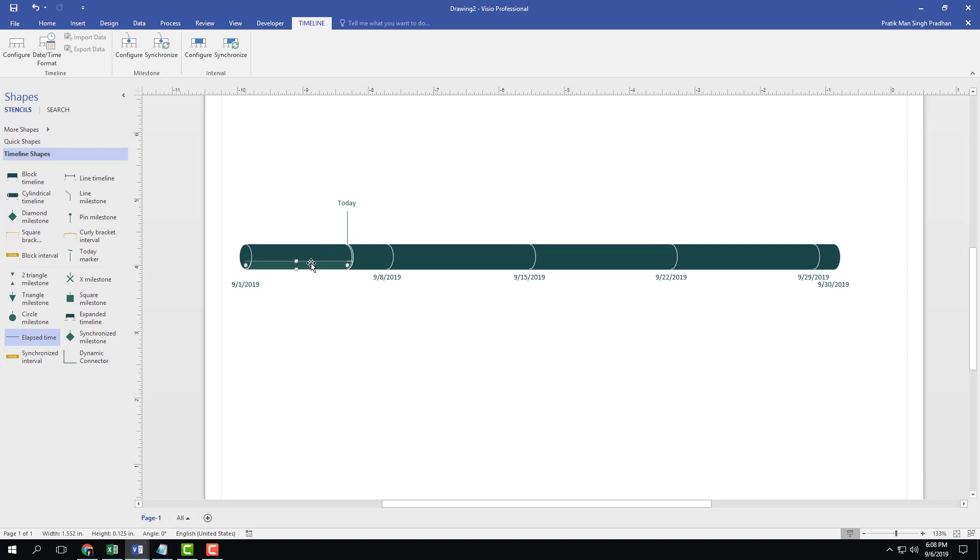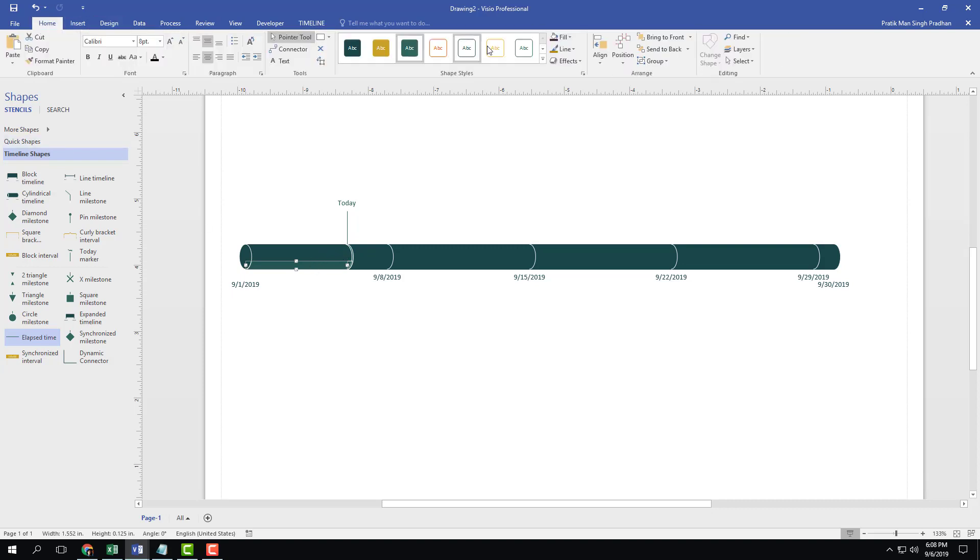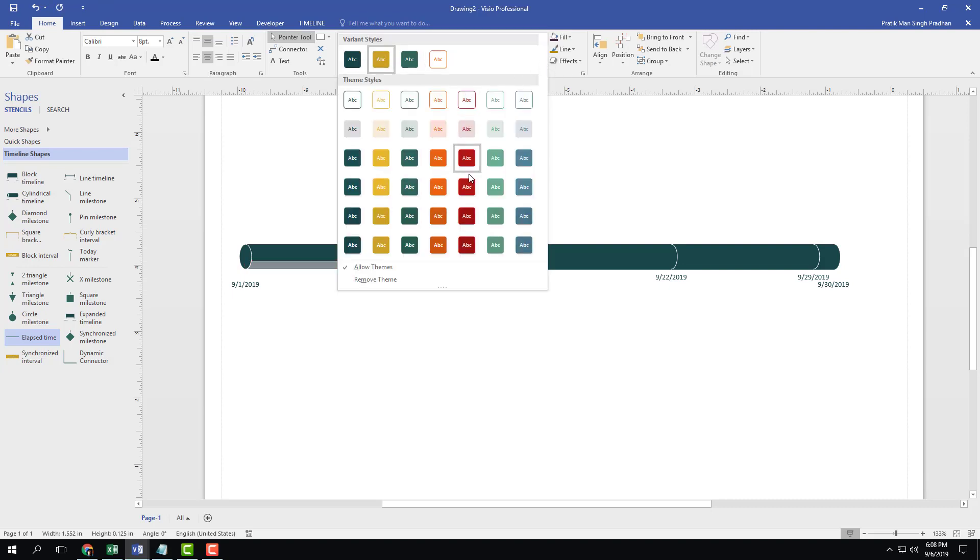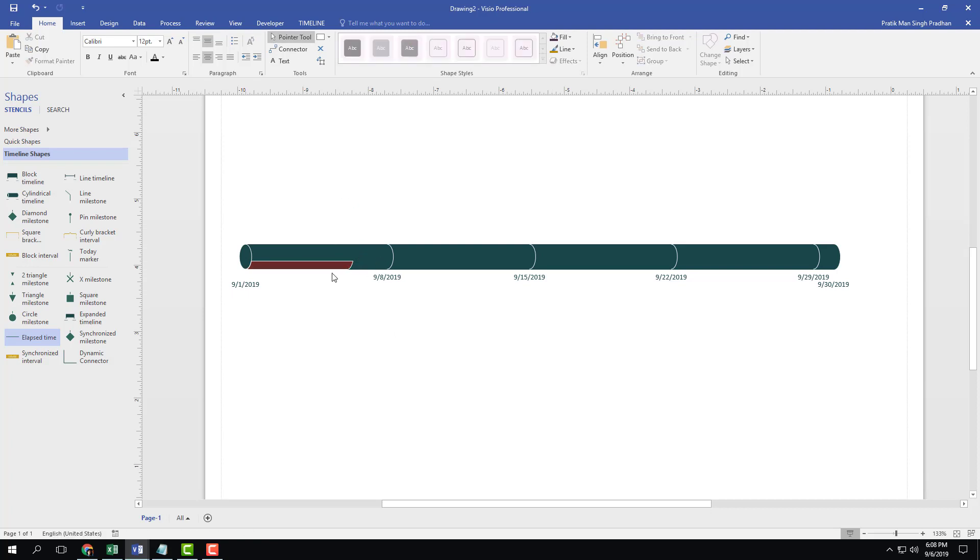You can actually go over here to the home tab. Let me just go over here and let me change the color right here. You can see that the elapsed time can be marked just like that. So today right here, I can delete the today marker and the elapsed time has been marked. Click and drag it, today marker is there.